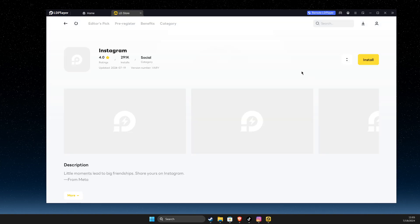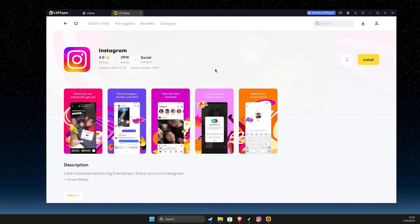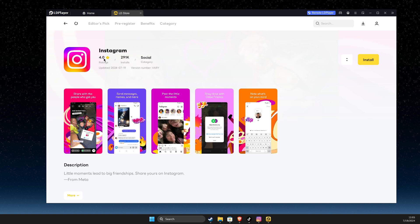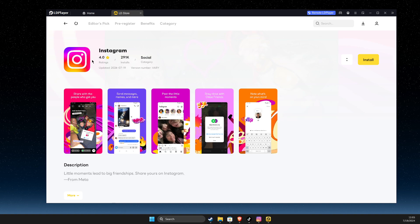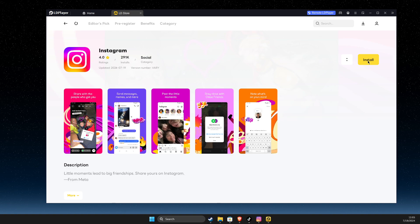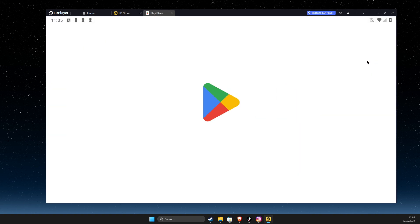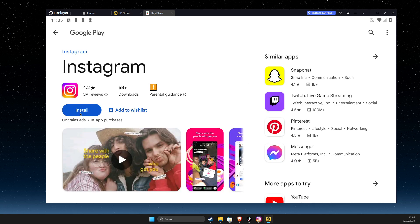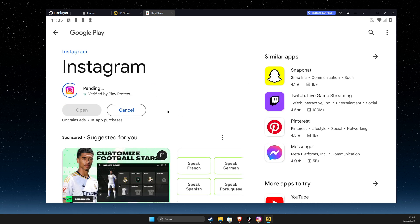And after ldplayer is installed, you should automatically be redirected to Instagram. And then you just need to hit install, and install again.